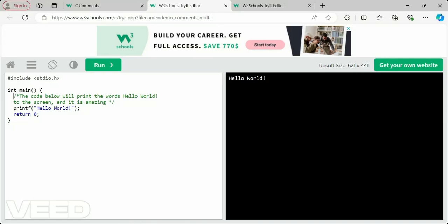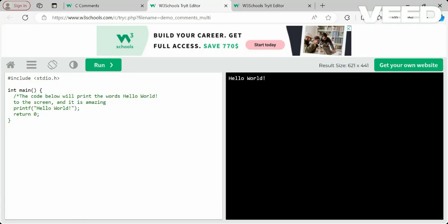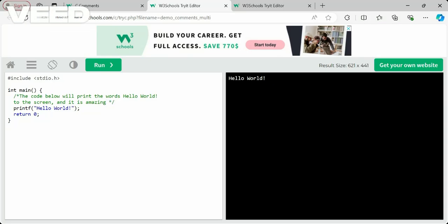Unlike a single-line comment where the double slash ends at the end of the line, for multi-line comments you must explicitly close the comment with the star-forward-slash symbol (*/). Only then does the compiler stop treating the content as a comment. All lines between the opening /* and closing */ are considered a comment, so the closing symbol is equally important as the opening one.